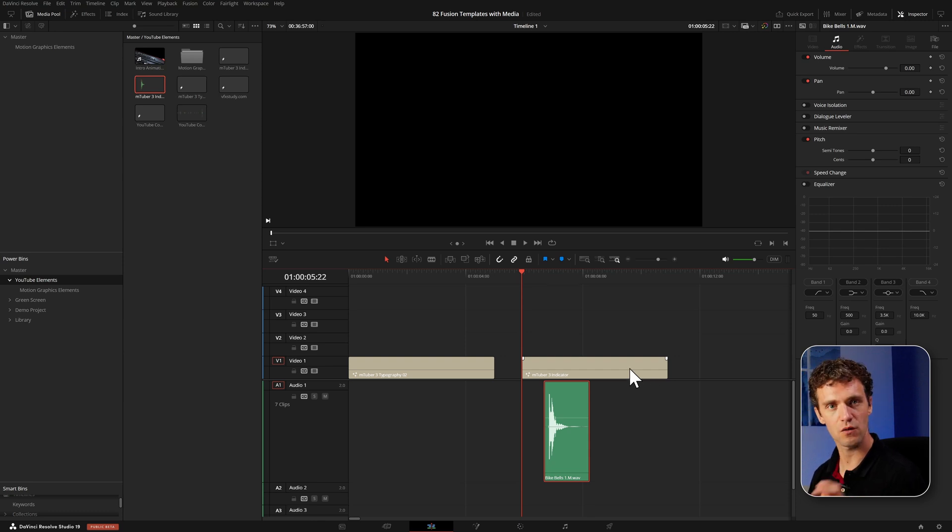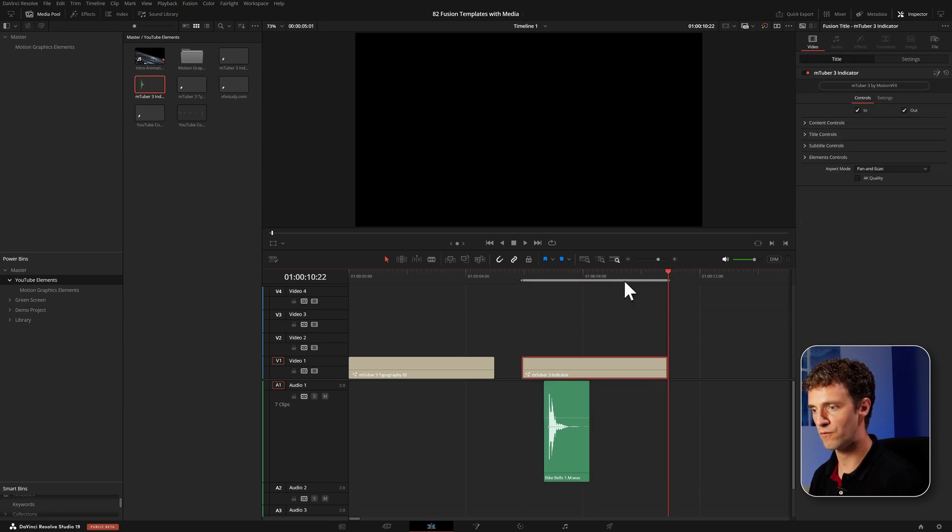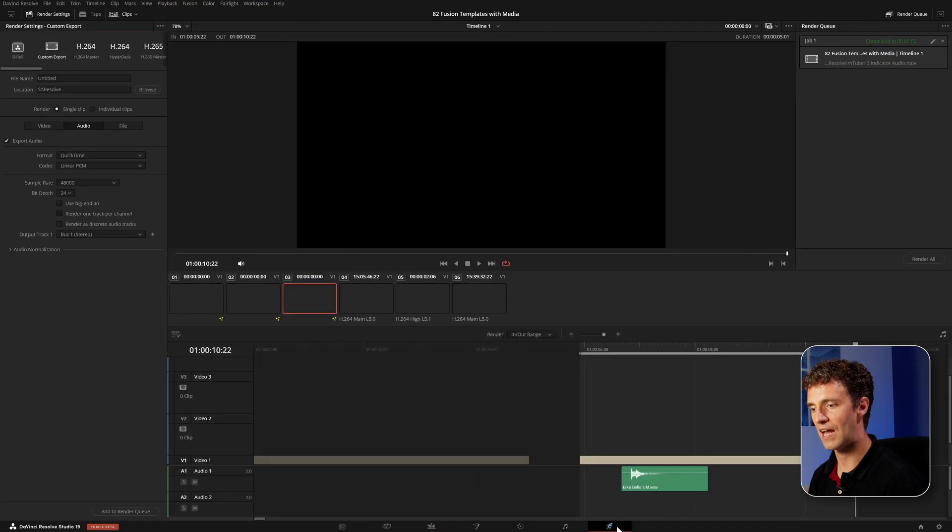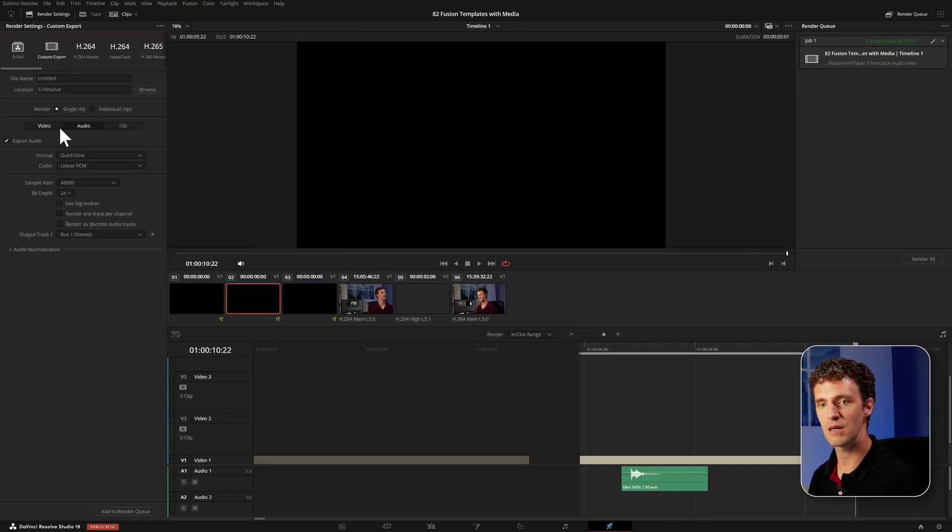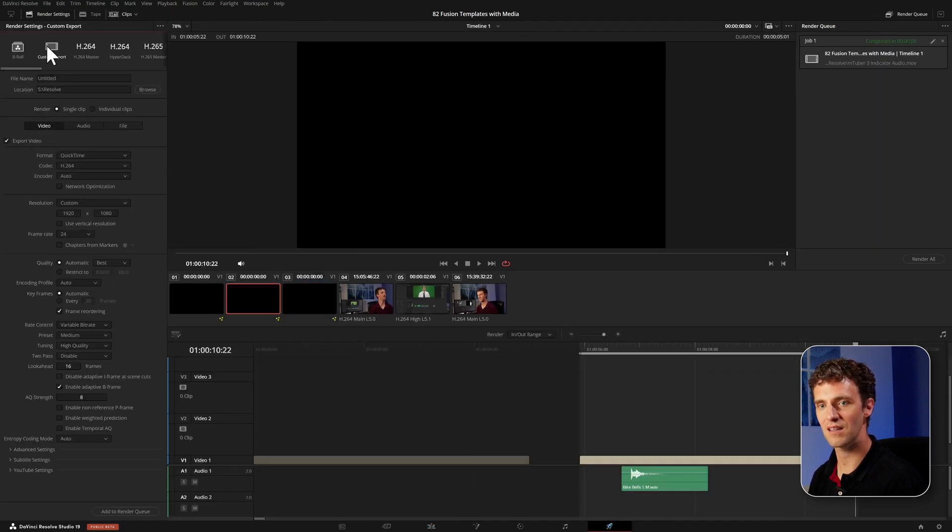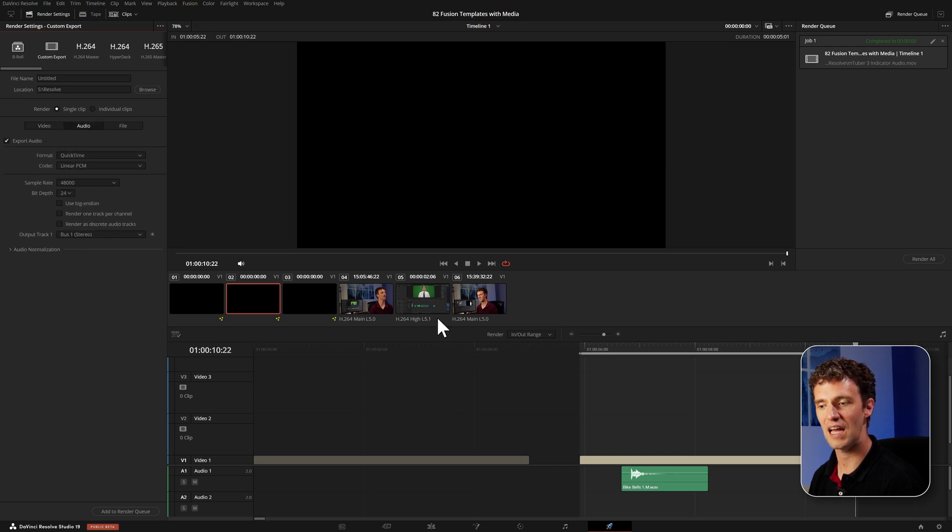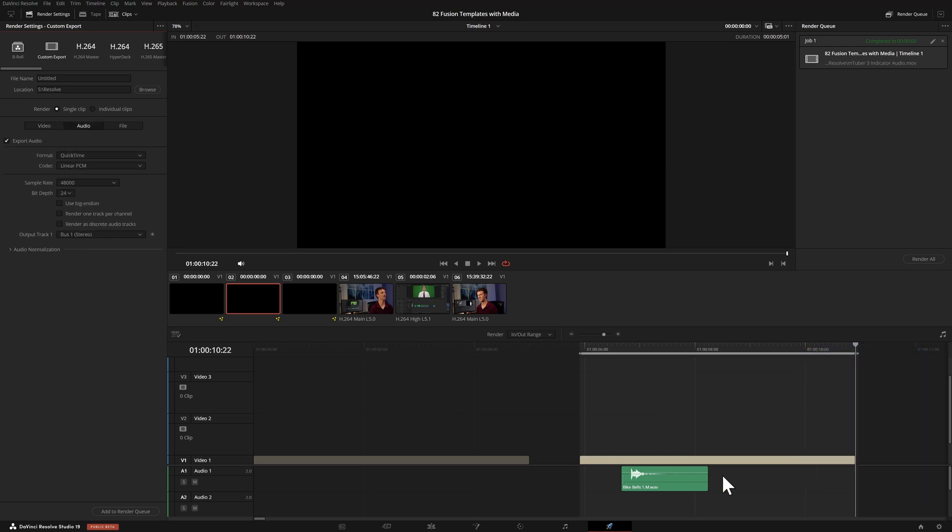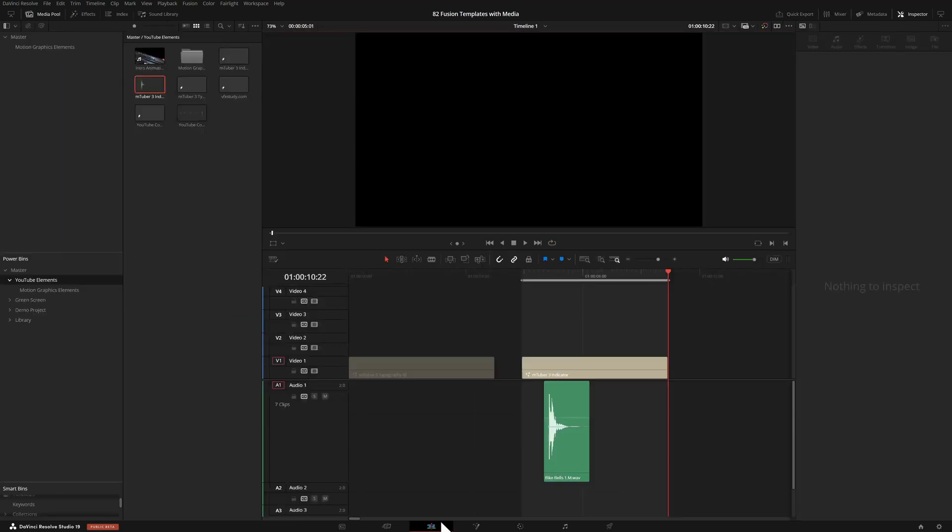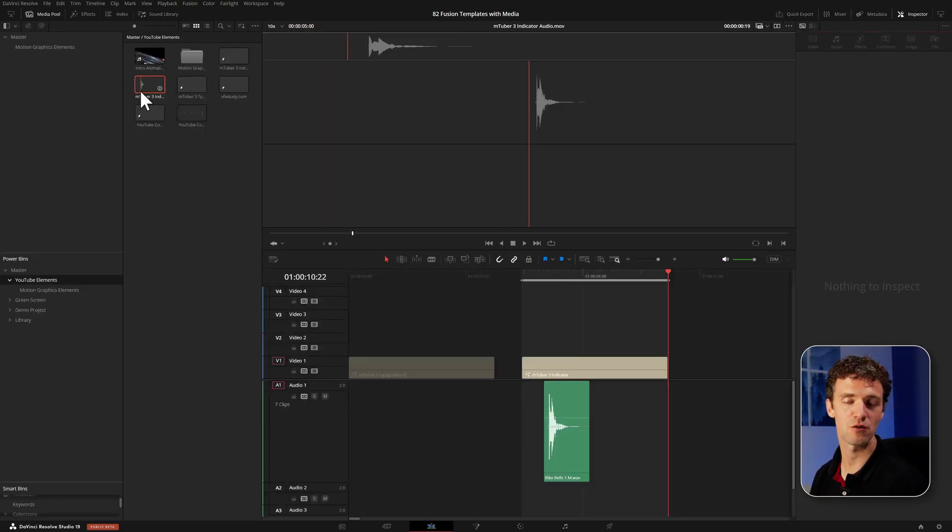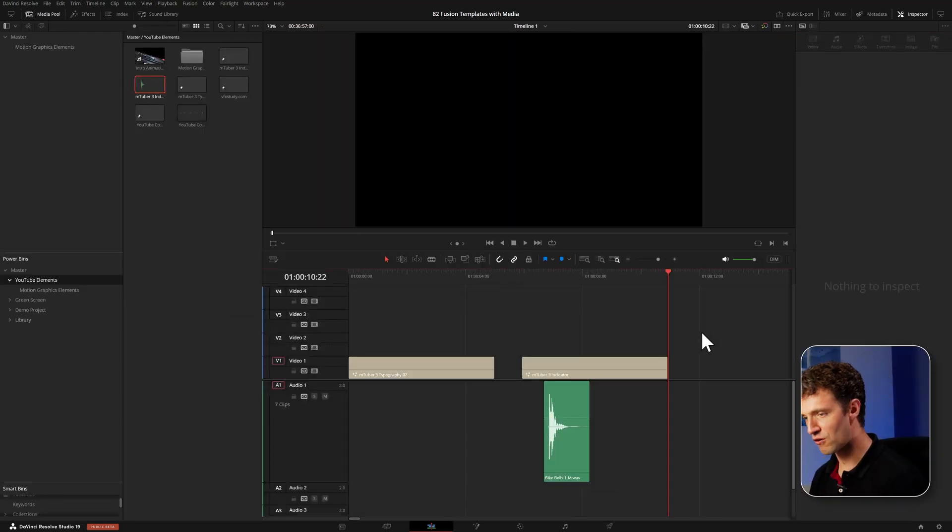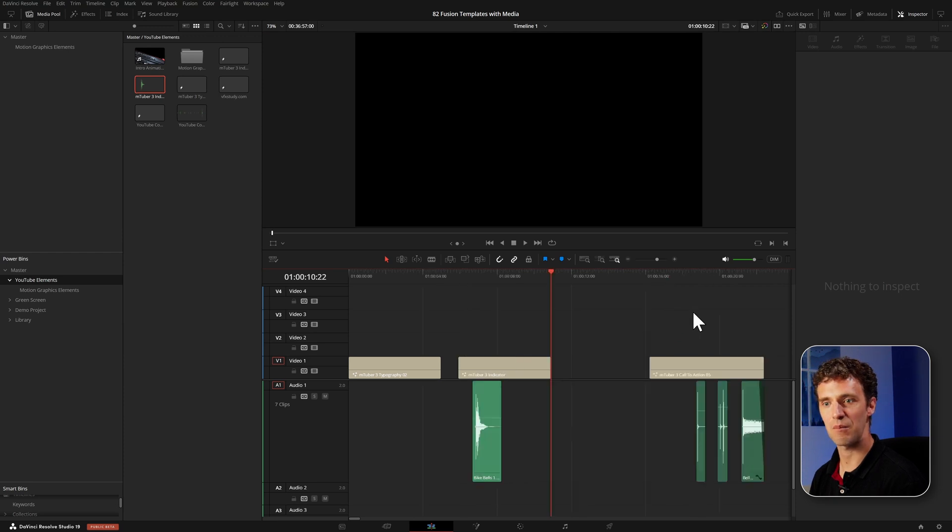And just a quick way to do that, you can just set in and out points for the duration here. And via the delivery page, if you go to custom export, disable the video export and just do an audio export, you can export the audio of that segment without any visuals. And then I've already done that beforehand to save some time, then bring that one back into the power bin.